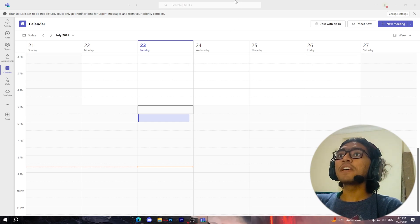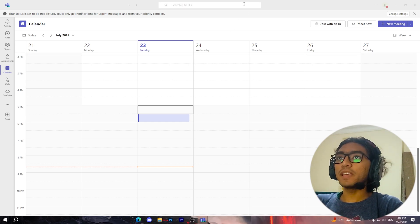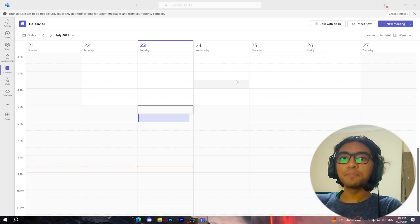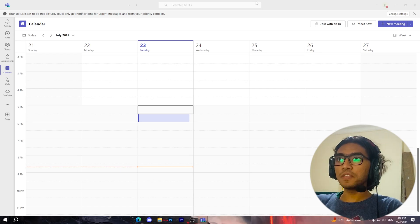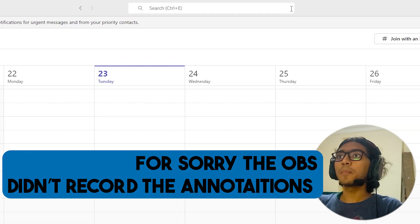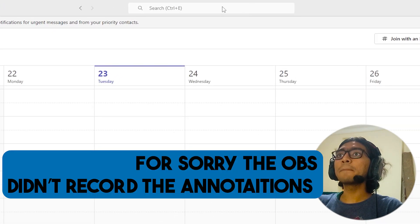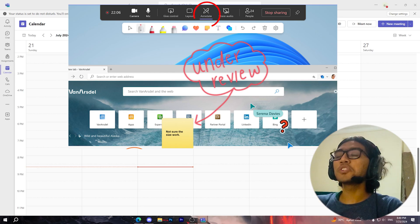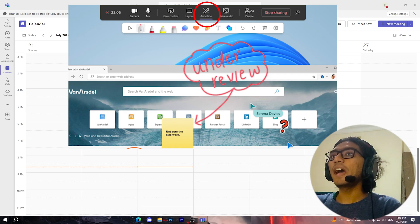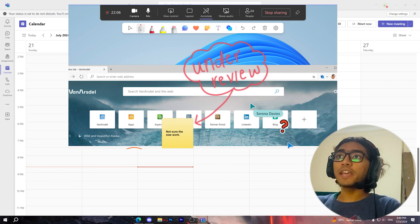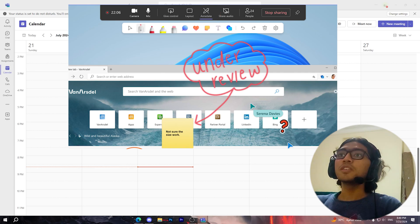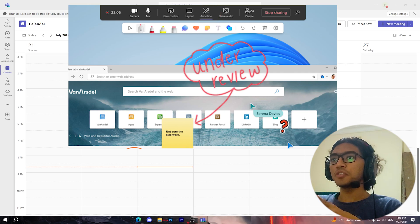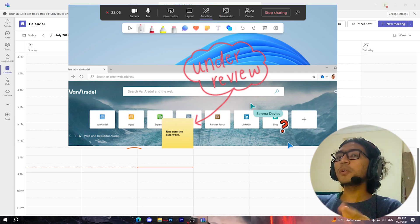Now to access these annotation icons, simply hover over this part right here. When you hover, you'll see an option called 'Annotate.' Just click on it and you can use the annotations feature. As you can see, you'll find these options right here.